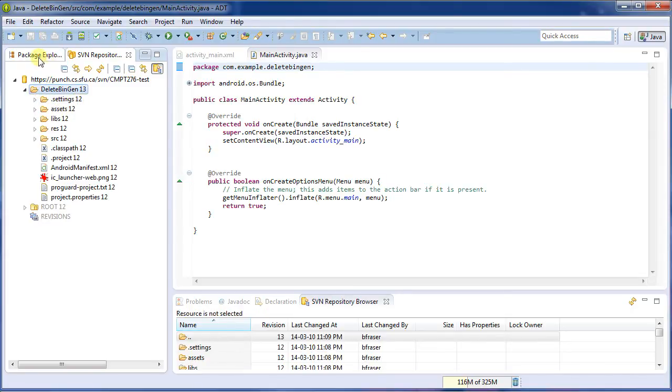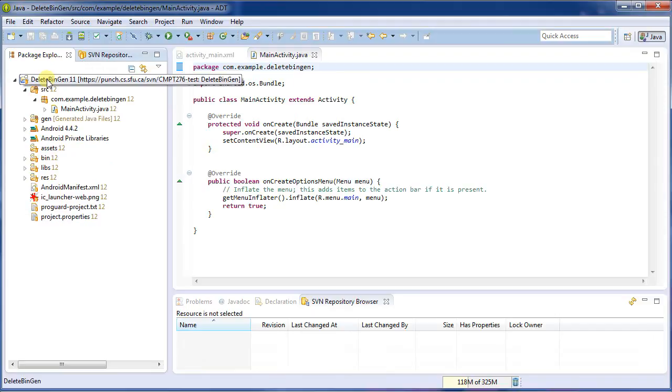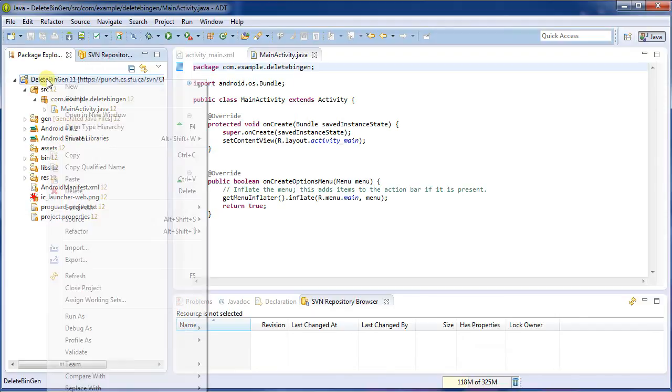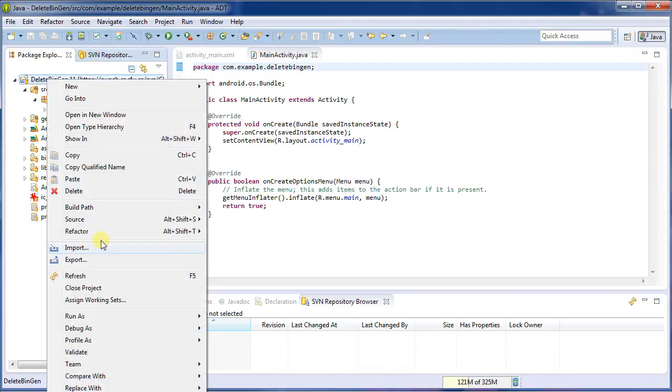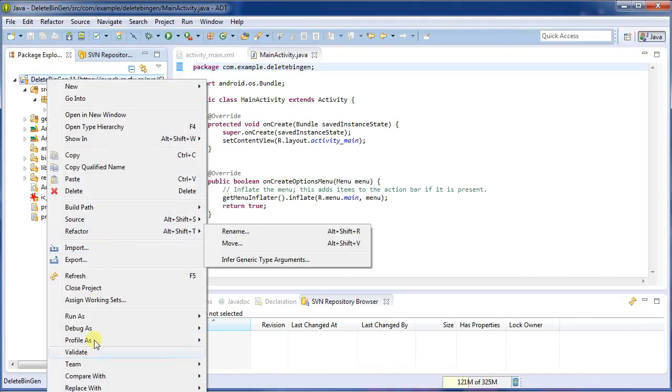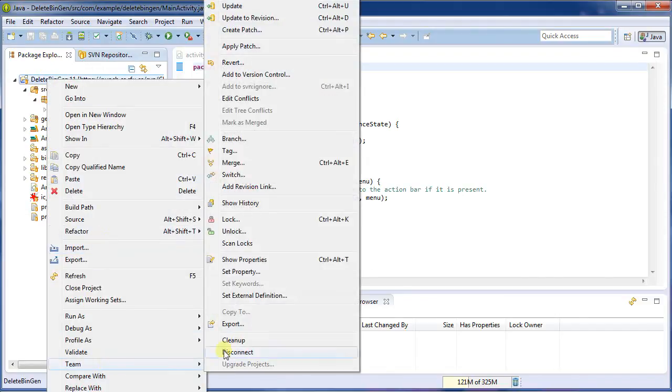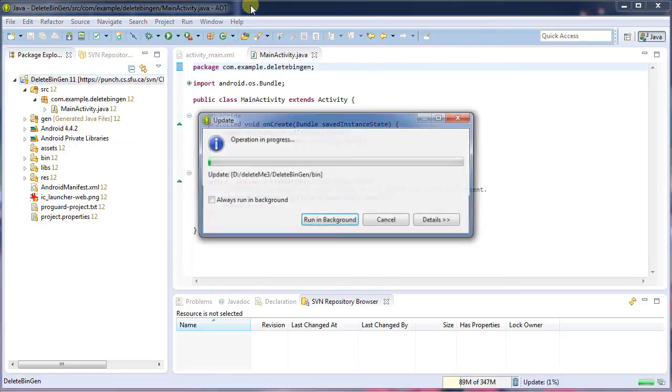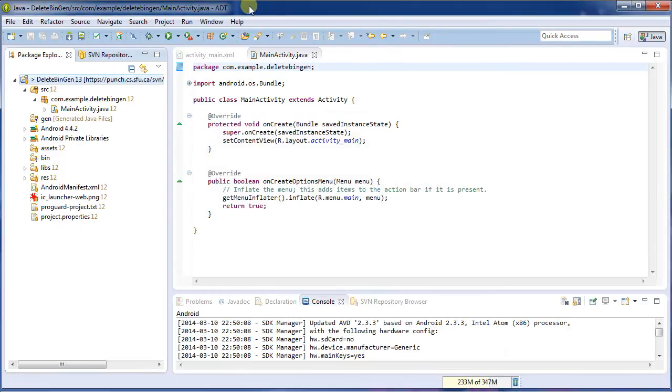So I'm going to need to pull down the changes. So I right click on my project, back in my project explorer, team, and update. This pulls down the changes, and now I'm up to 13.